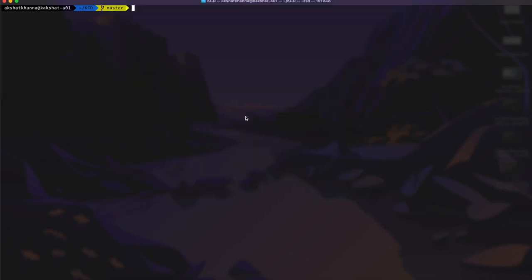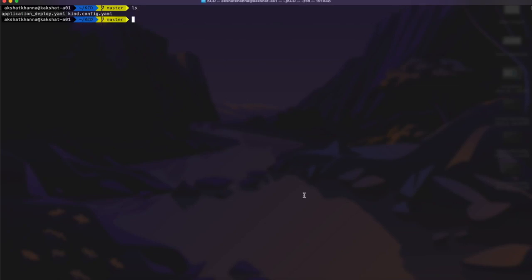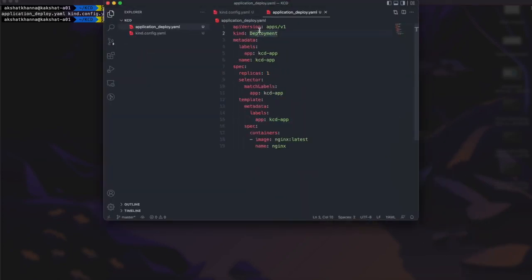Now that the cluster is up and running, we can deploy applications on it. We'll be deploying a simple web server. Kubernetes describes all workloads through a YAML file called a manifest — this manifest contains all the configuration to run a deployment in a Kubernetes cluster. We'll create that file called 'application_deploy.yaml'. In this file we define the API version as 'apps/v1', the kind as 'Deployment', and give it the name 'KCD-app'.